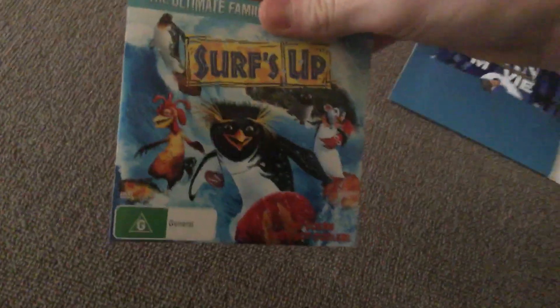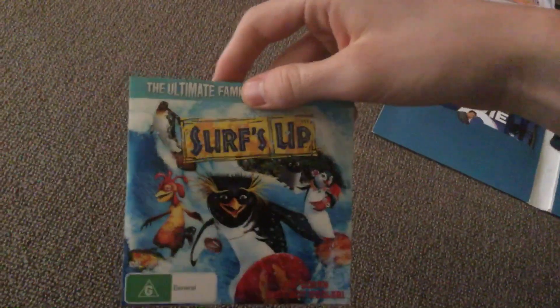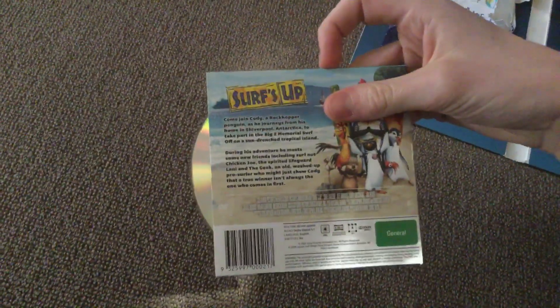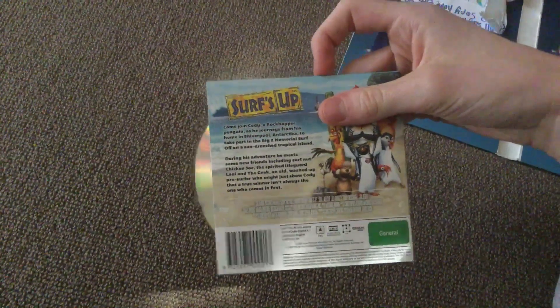Next we have Surf's Up. Here's the disc.